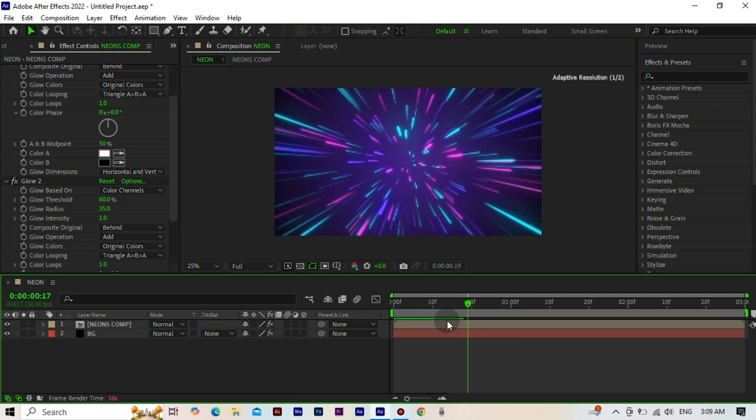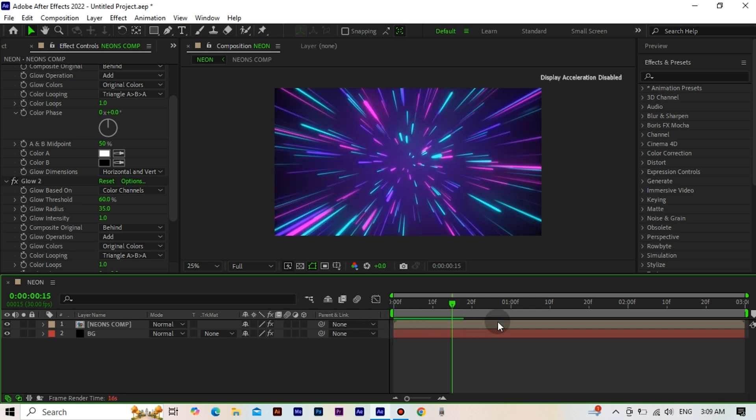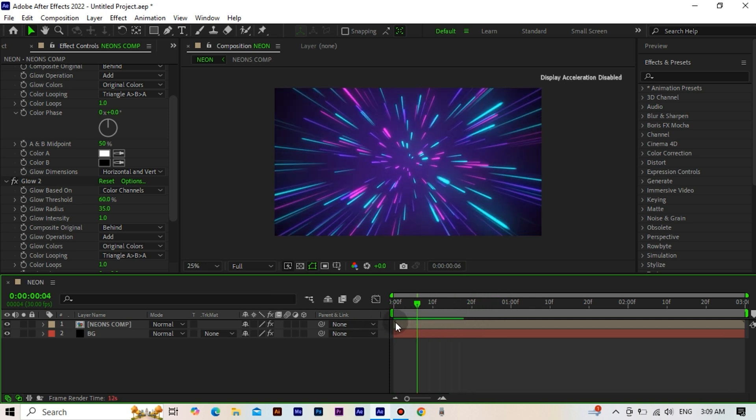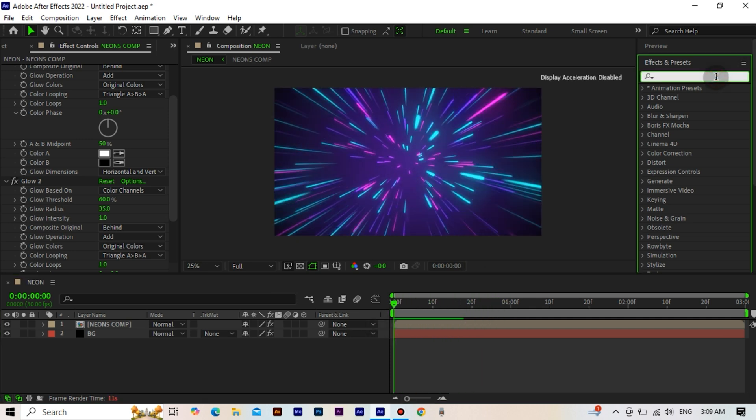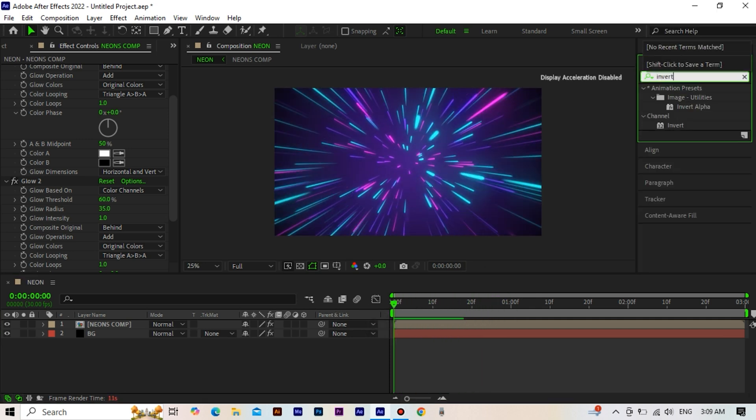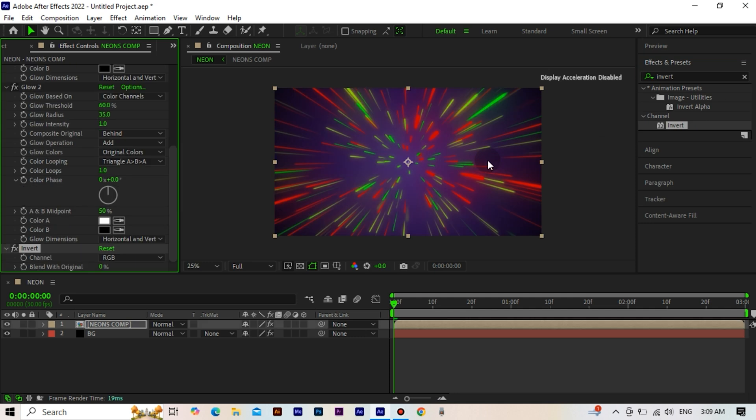Perfect. If you want something different, you can apply the invert effect and change the colors.